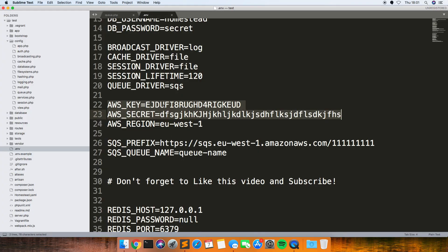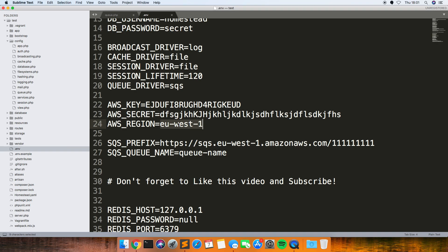So you put those two in there, these are just made up ones these are not my actual keys. And then because I've chosen Ireland the region for that is EU West 1. If you google AWS regions you can find out a list of all the different region codes.